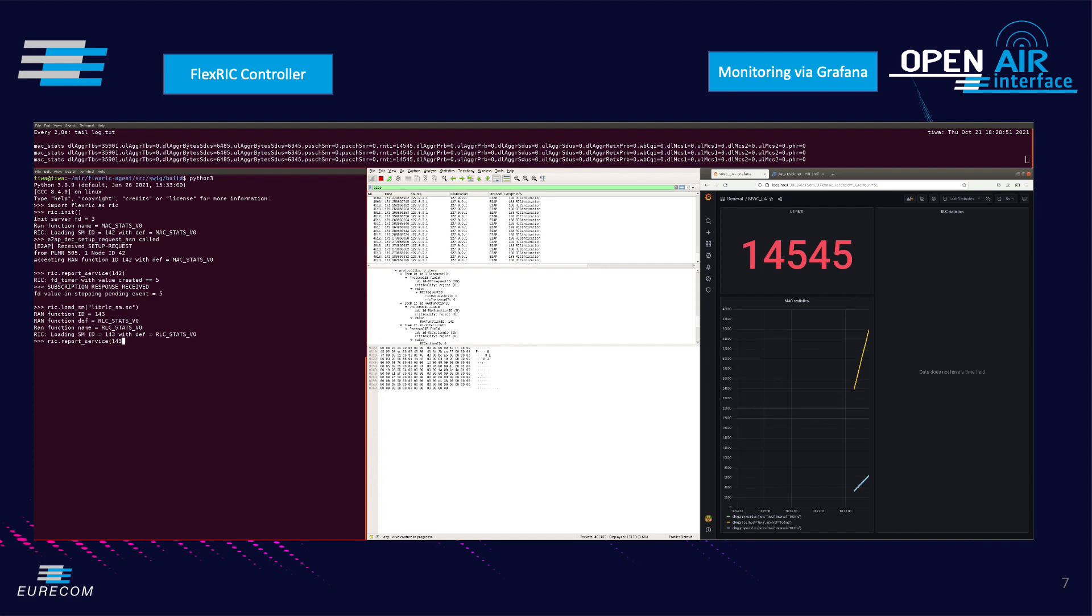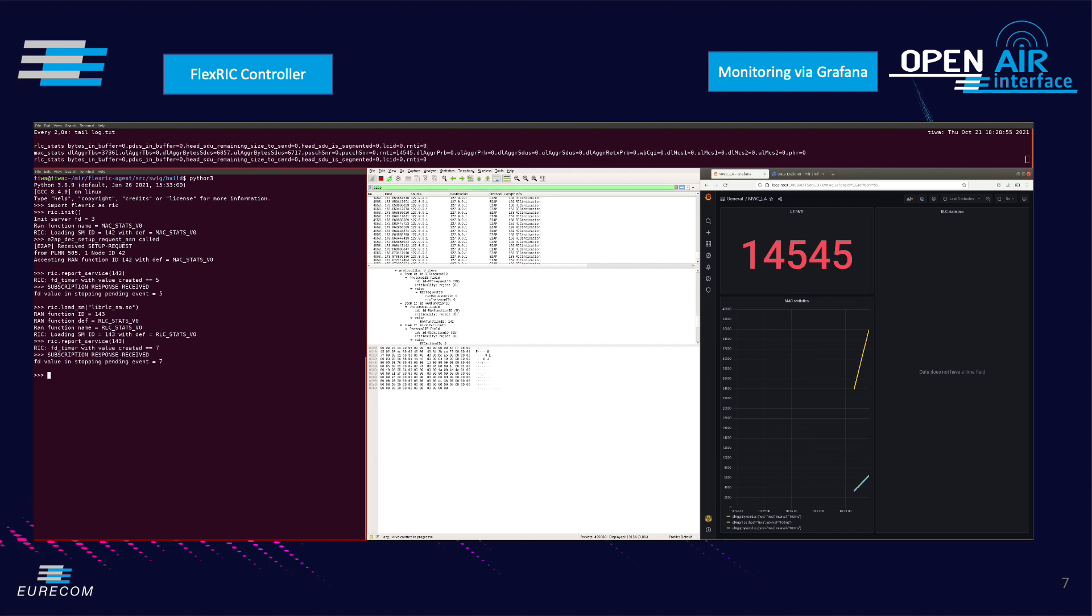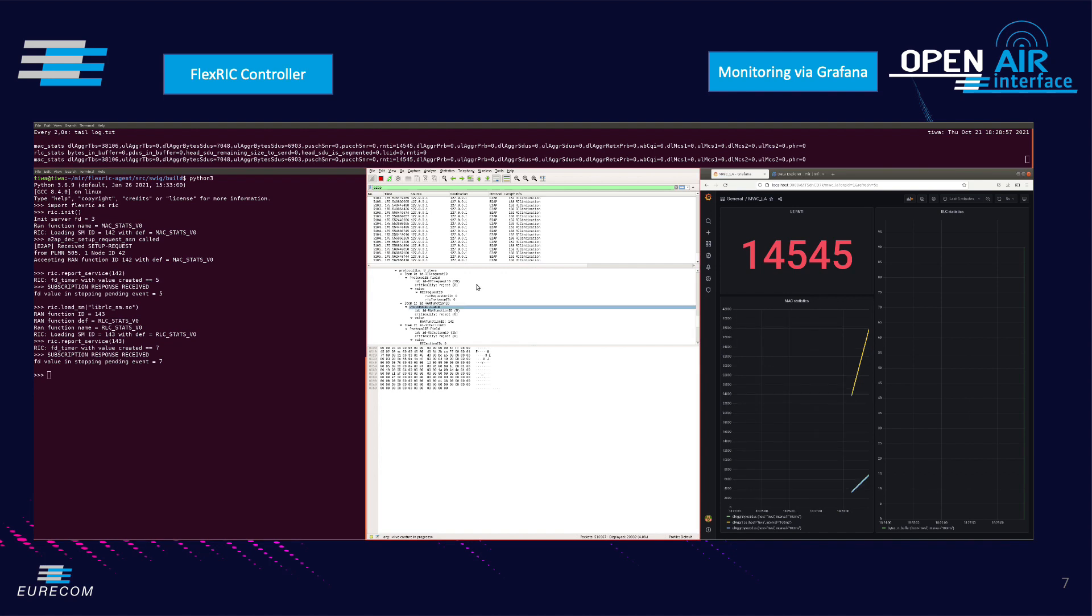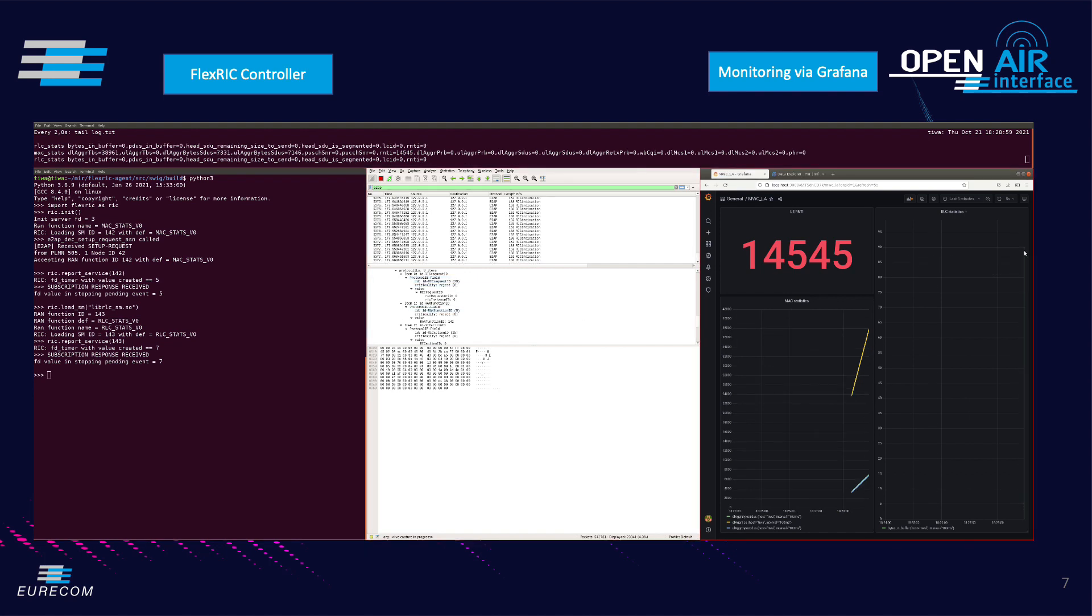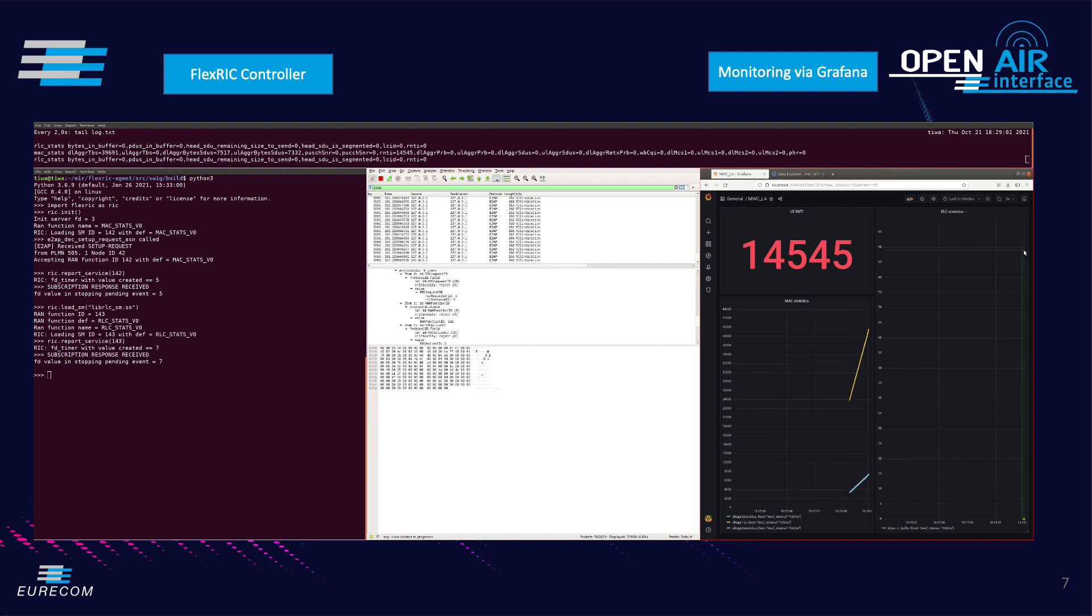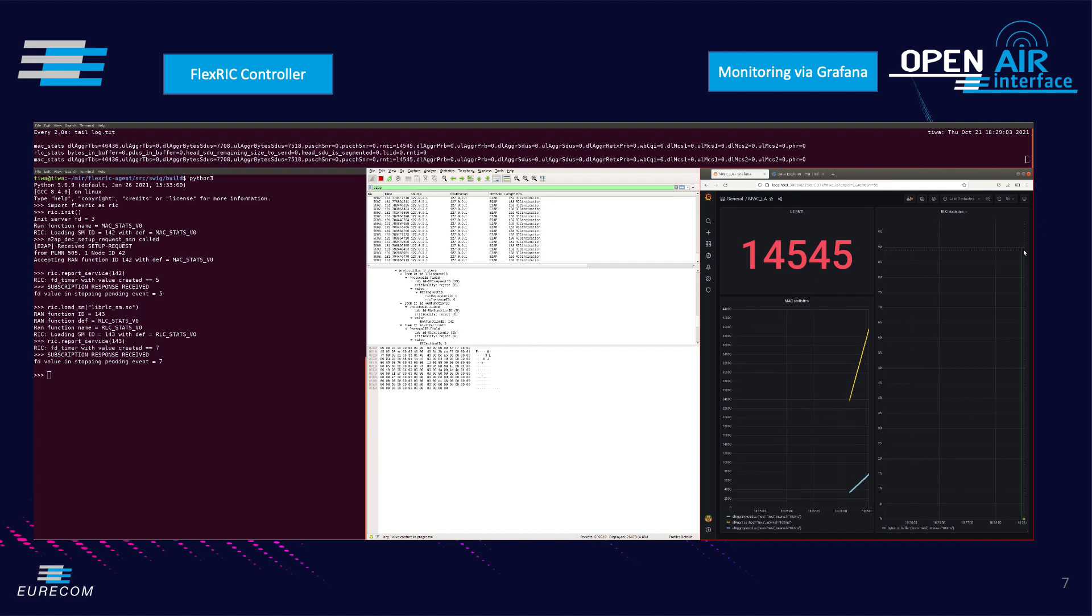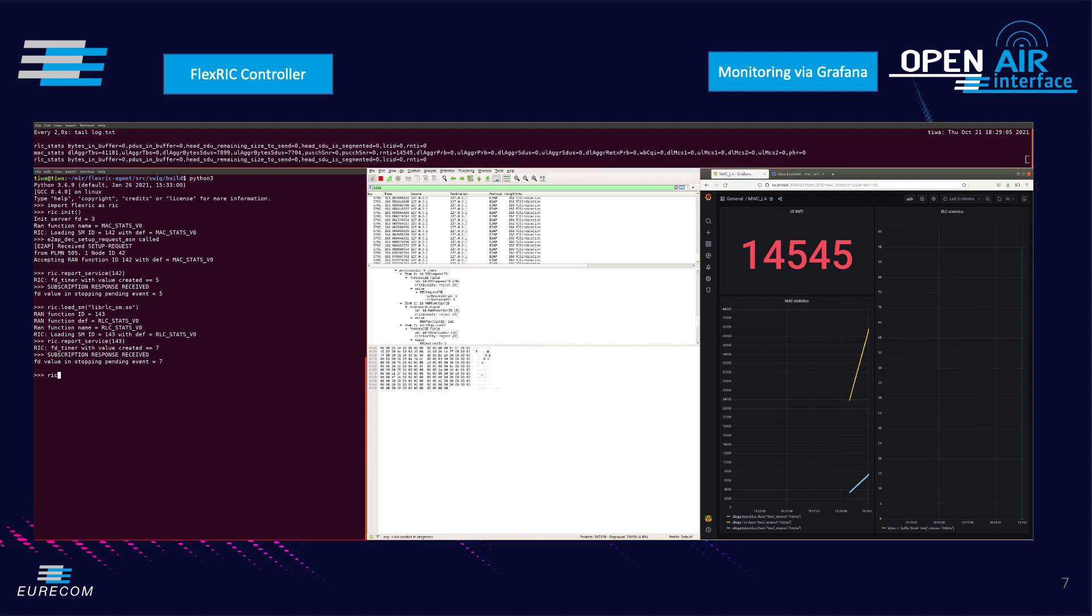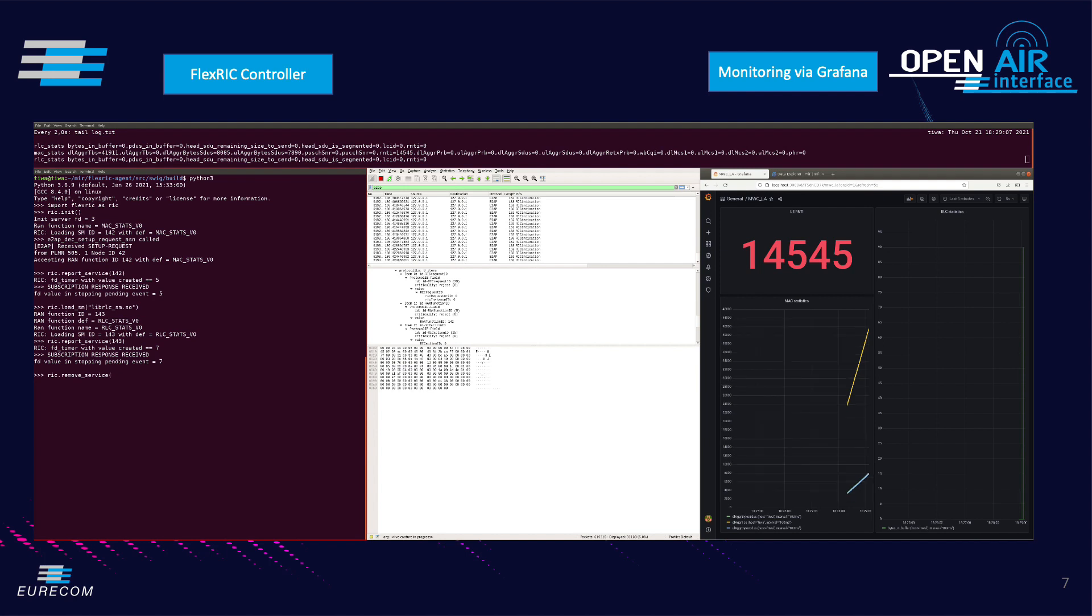Lastly we remove both the MAC and RLC status associated with the service model numbers 142 and 143 issuing the command rig remove service. It can be observed from the Wireshark window that a RIC subscription delete request and response have been sent and subsequently all the service models are removed.